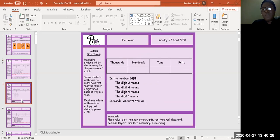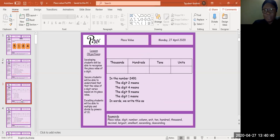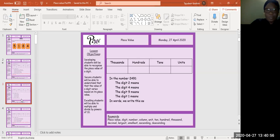In the number 2491: the digit 2 means, have a go, quickly. Excellent. The digit 4 means, the digit 9 means, the digit 1 means. In words, we write this as... good.